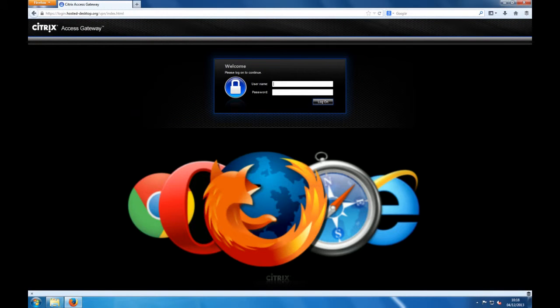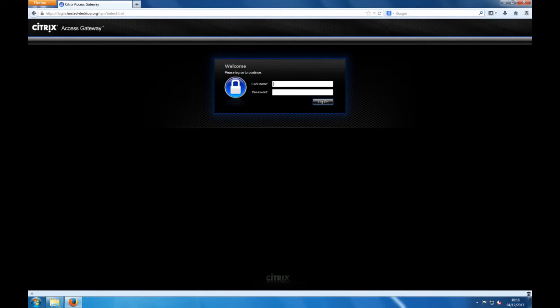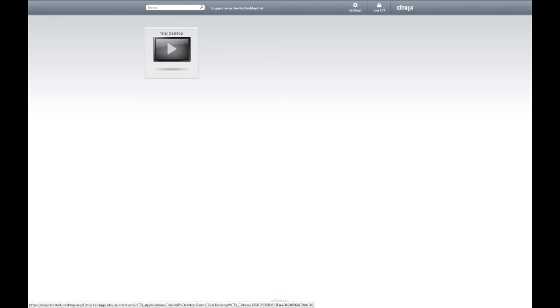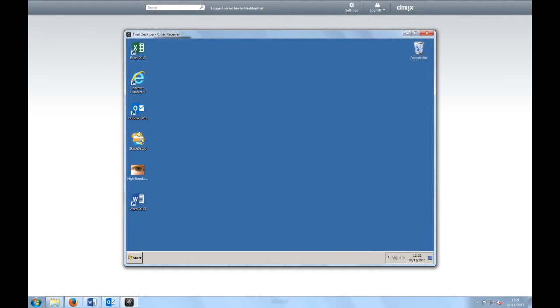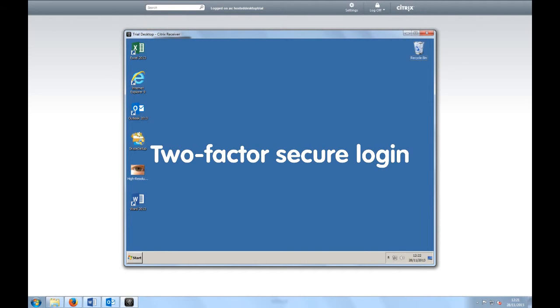Using your hosted desktop couldn't be easier. Simply navigate to the login screen in any browser, enter your login details and there's your desktop. What's more, you can access it from anywhere in the world with confidence thanks to our two-factor secure login.